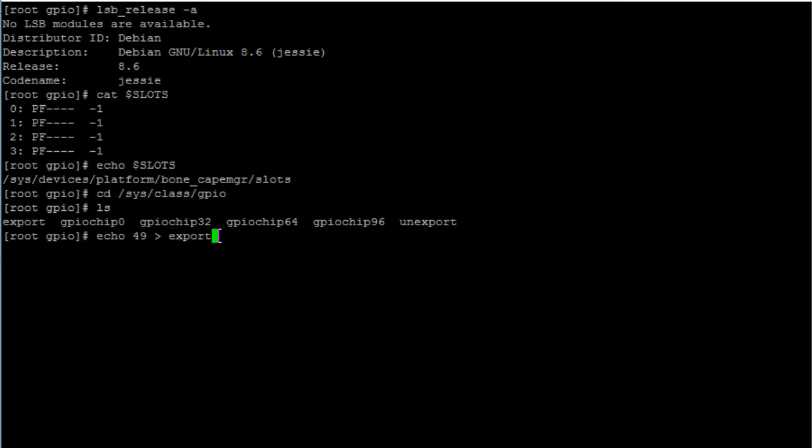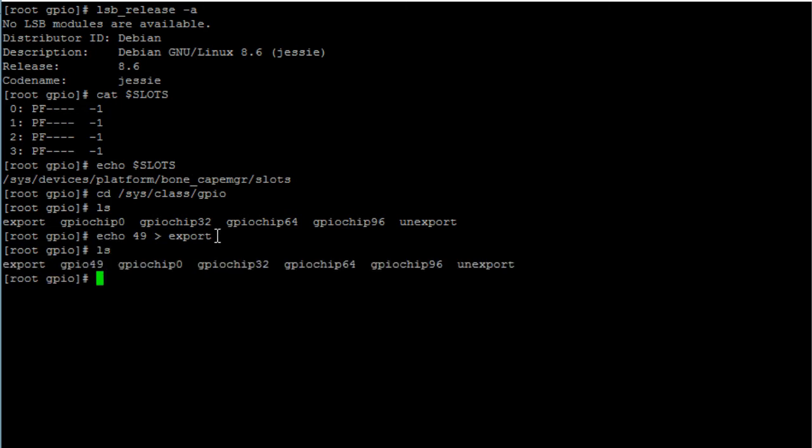So export, hit enter. If you type in the contents of the GPIO folder again, you can see that now we have a new folder, GPIO 49.